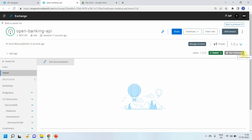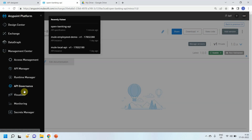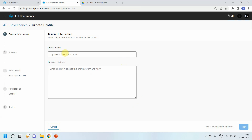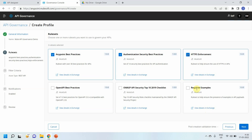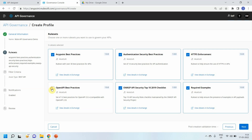To enable API Governance on top of your API, you need to create an API Governance profile. I go to the API Governance component — this is the recently introduced component. I click on 'New Profile', give it a name like 'Mule API Governance Demo', add a description, click next, and select the rulesets to associate: Authentication Best Practices, HTTPS Enforcement, Required Examples, OAuth stamp security, and OpenAPI Best Practices.